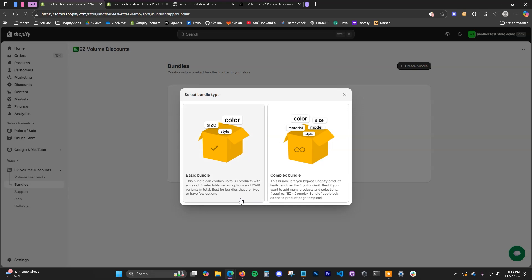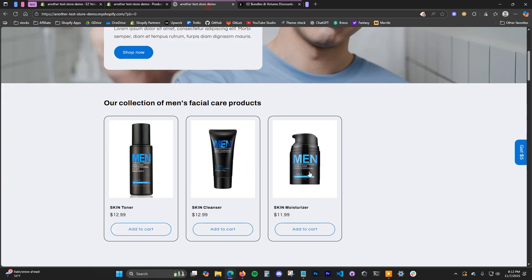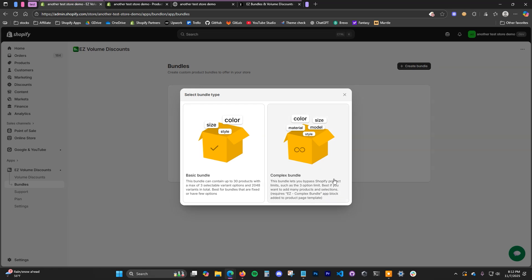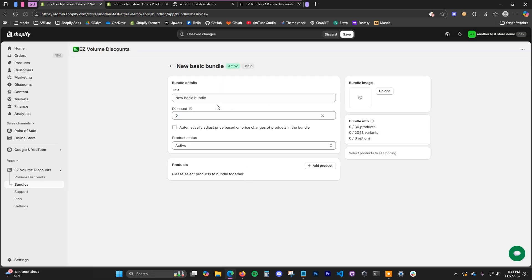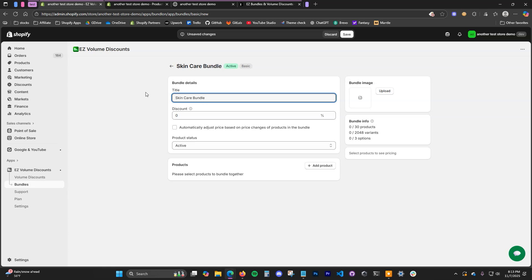Shopify has a limit of three variant options, so if you want to bypass that you can use the complex bundle. We're going to start off with basic bundle right here. If we click on basic bundle we can just give it a name — I'll just call it Skincare Bundle.